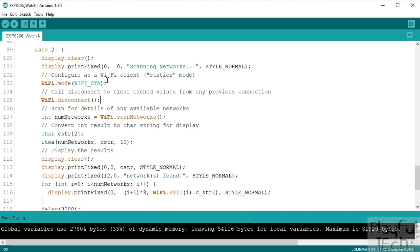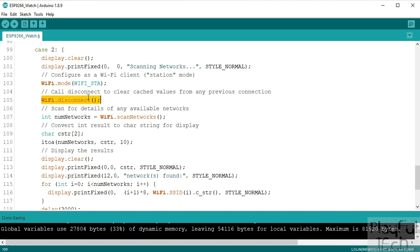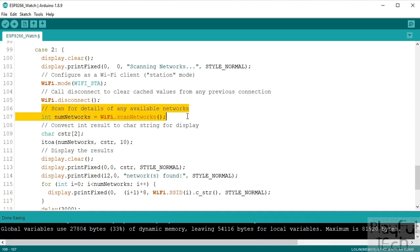But if you call disconnect first, even though we haven't got any kind of active Wi-Fi connection at the moment, that will also cause it to forget any cached values. So that's why we've got that at the beginning there.